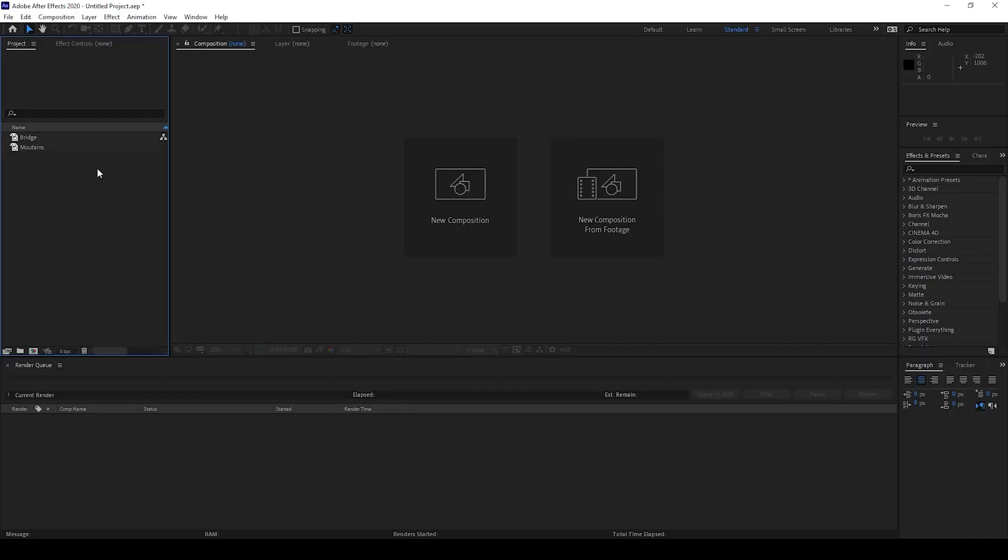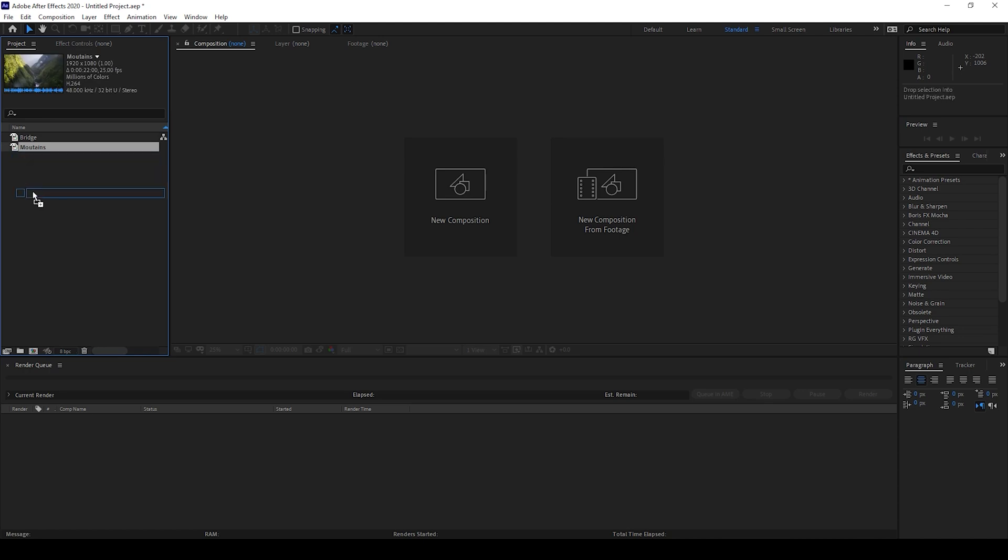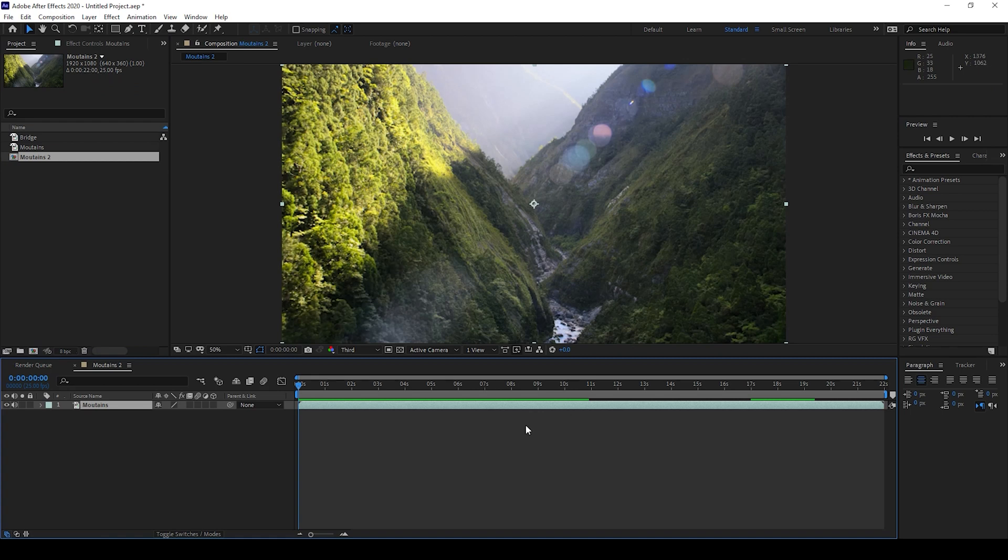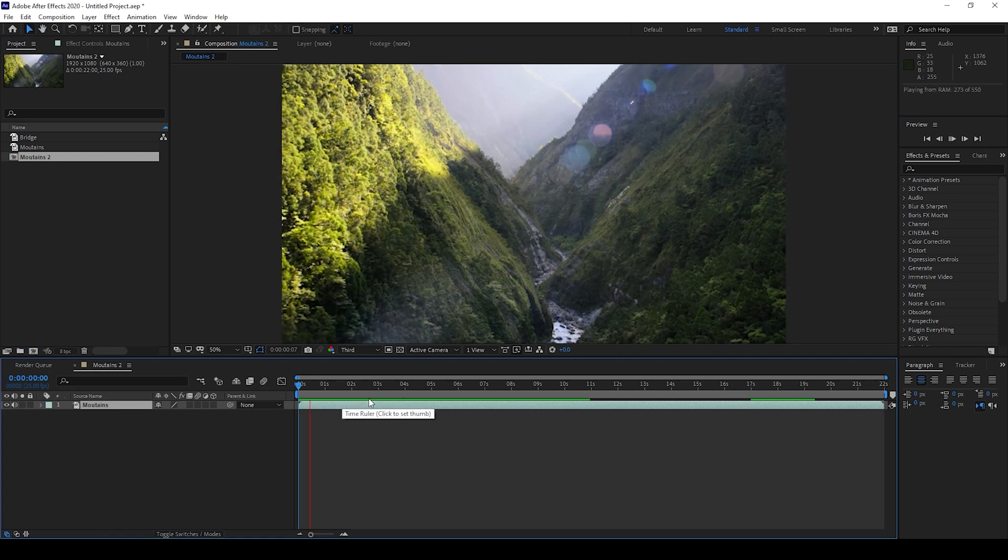So I have a couple of videos in my project. Let me drag one of the video onto the small icon here so that a composition is created with that video settings, and let me play this video for you.